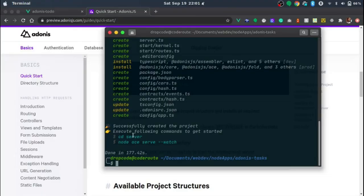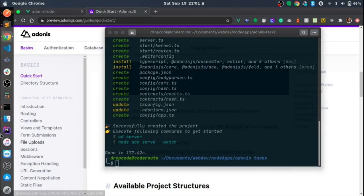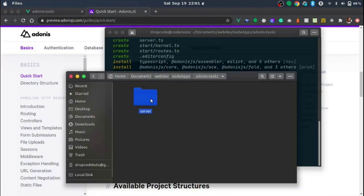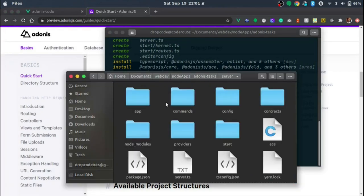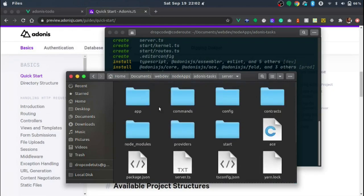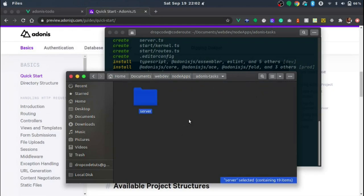Our backend app has been successfully scaffolded into the folder we created. If we open the folder we can see the 'server' directory containing our entire application. The next thing we're going to do is set up a Vue.js application.